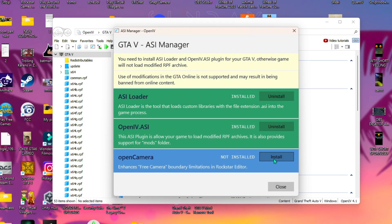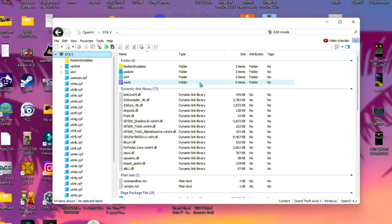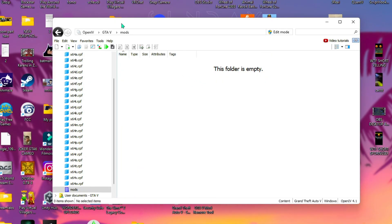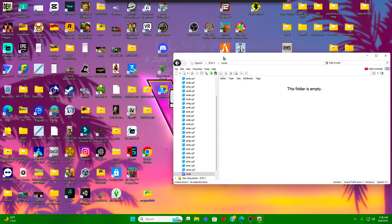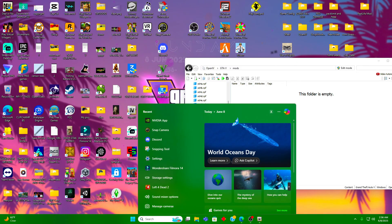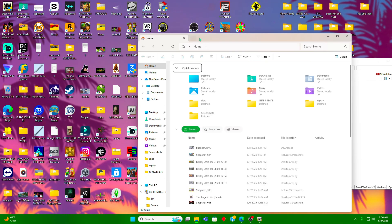And now our mods folder has been created and it is empty.